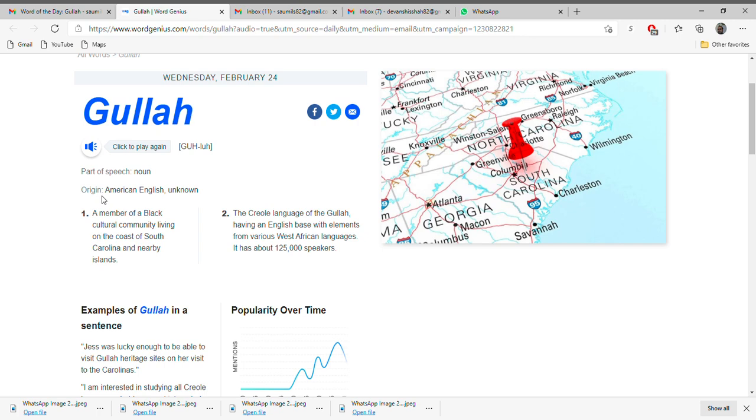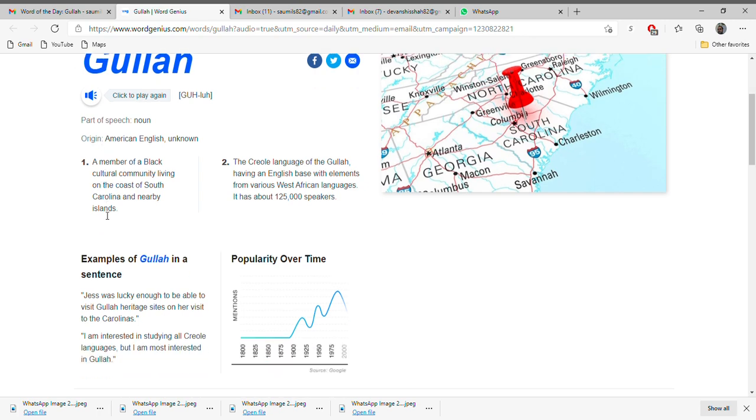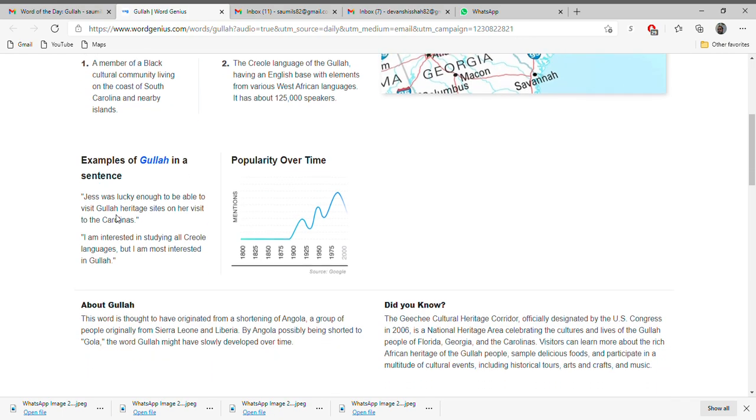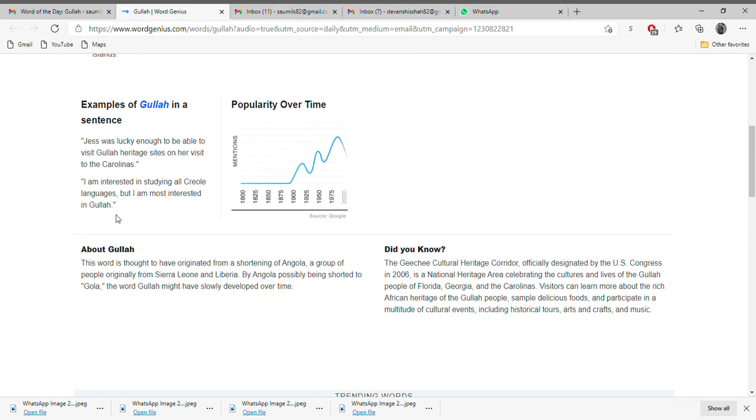is American English. It means a member of a black cultural community living on the coast of South Carolina and nearby islands. Let's see it in the example: Jess was lucky enough to be able to visit Gullah heritage sites